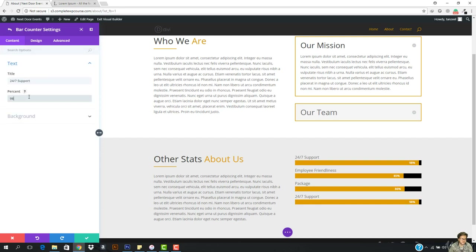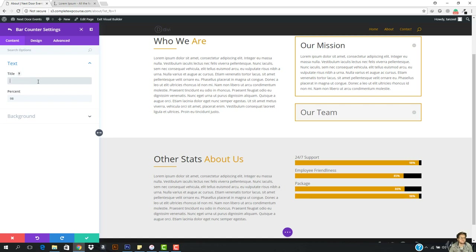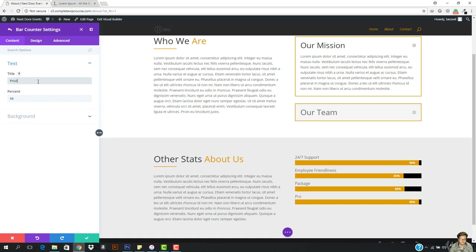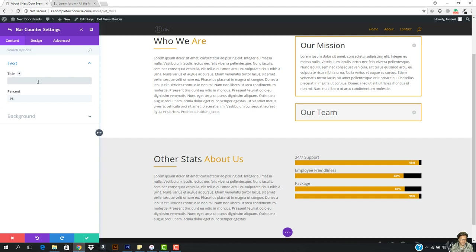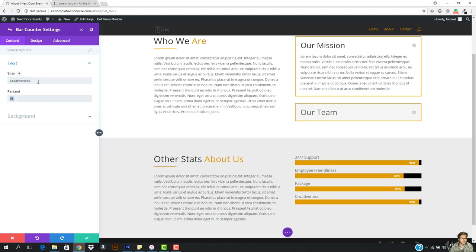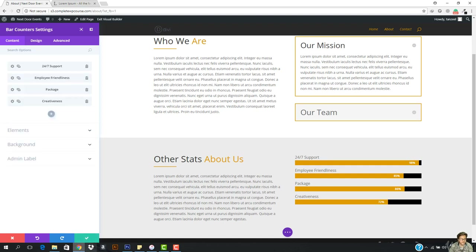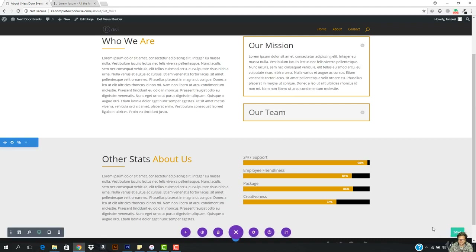Let's come here and change this to '24/7 support'. So it is going to be 'Products' or 'Creativeness', and this is going to be 72%. I'm gonna click here and hit save, and let's come here and save it.